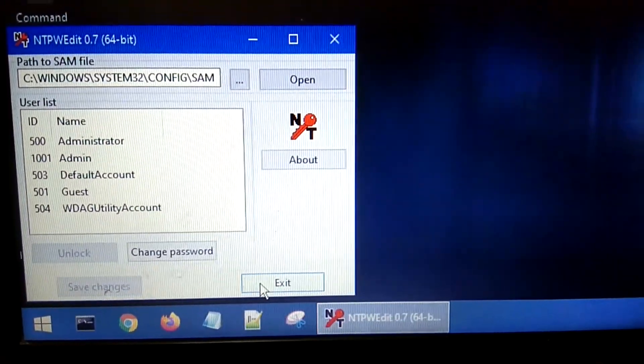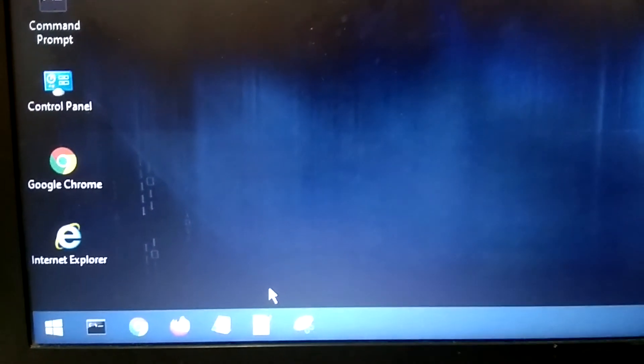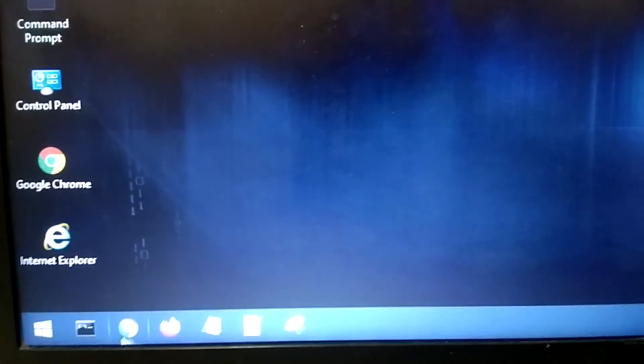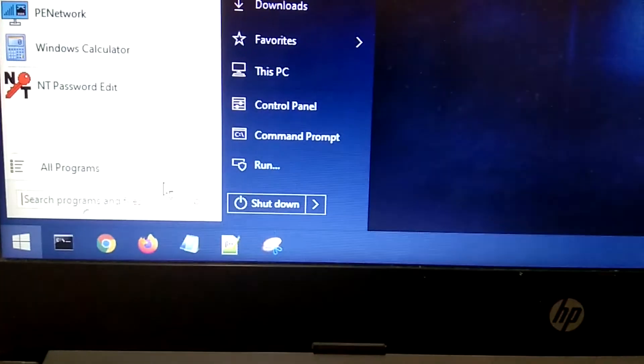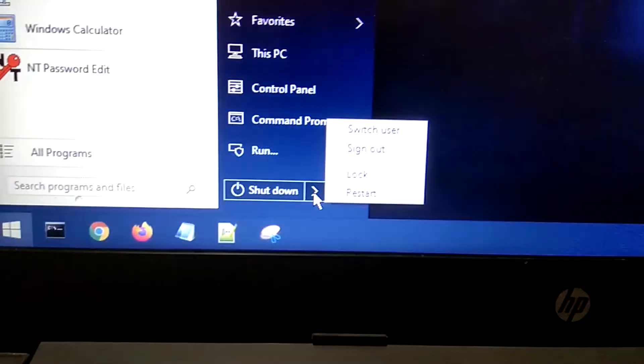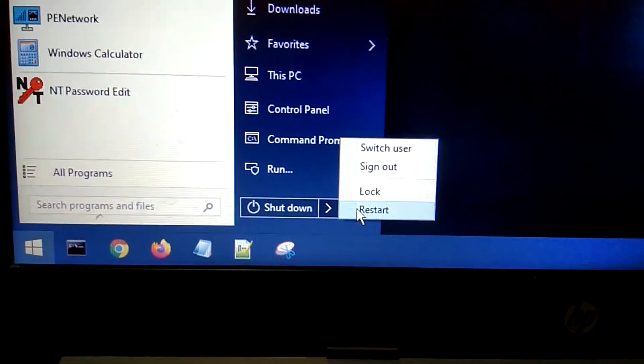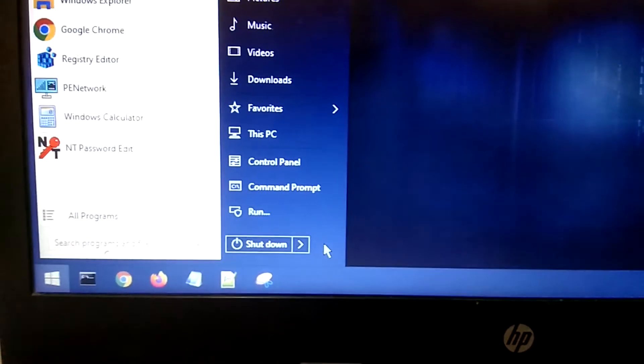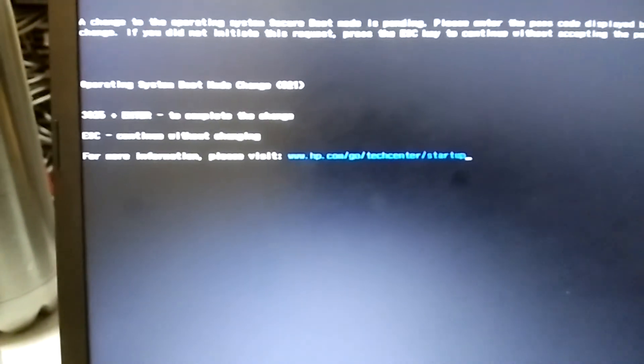Now your password has been reset and you need to just click on restart button here. Now take out your pen drive and let it boot with the hard drive. Windows operating system is going to open.